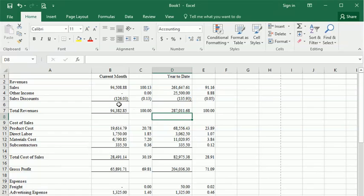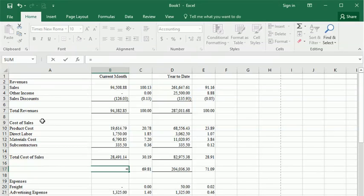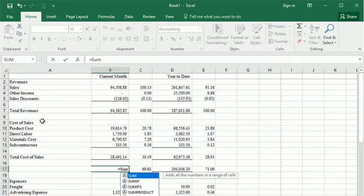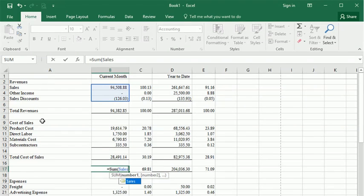To show how you can use those in a formula, let's come down here to our gross profit line and replace that formula with one using range names. So we can say equals the sum of sales. You see how when I get the complete range name typed in there, it highlights that range on the worksheet for me.